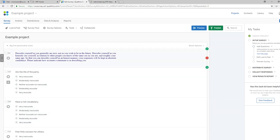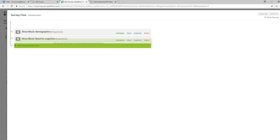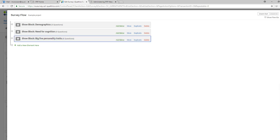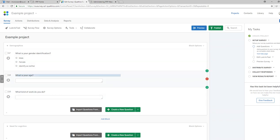A more efficient approach to reordering blocks is to go to Survey Flow, where you can move things around by clicking Move and dragging to the desired location. Once you've reordered the blocks, you'll want to click Save Flow. There's a little green box with a checkmark at the bottom of the screen that says Save Flow — clicking that saves the order in which the blocks will be presented to participants.